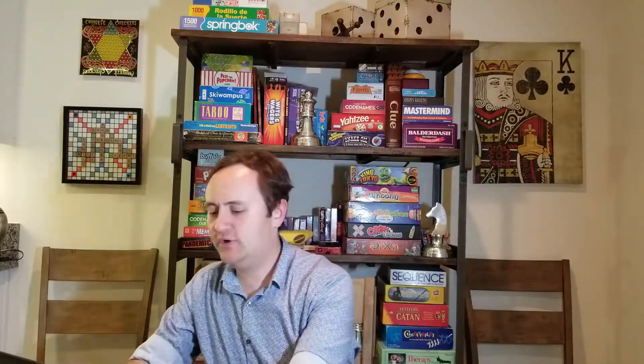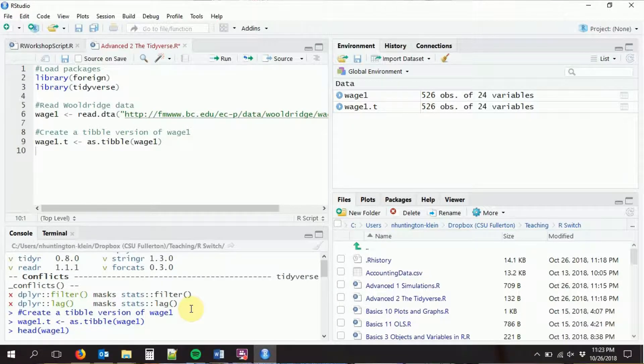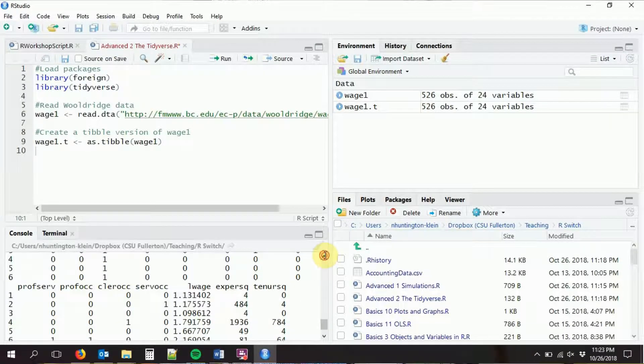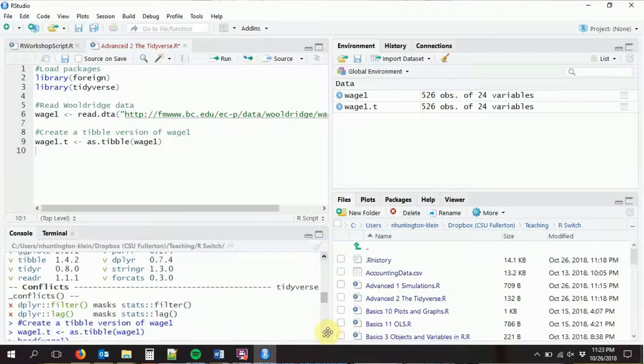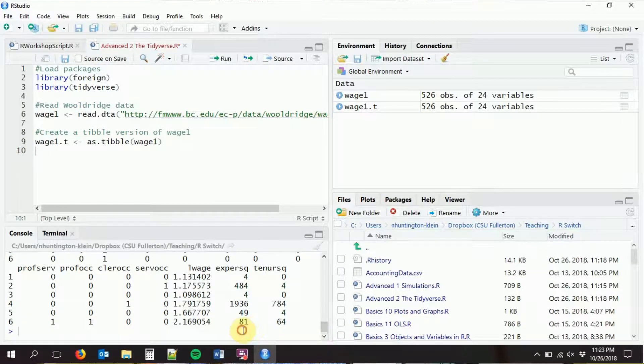Any Tidyverse function that outputs a dataset is going to output a tibble version of that dataset. Let's start by just looking at our data. Let's look at wage1 — the original version — with head to look at the top of it. It gives us all the variables and the first six rows.